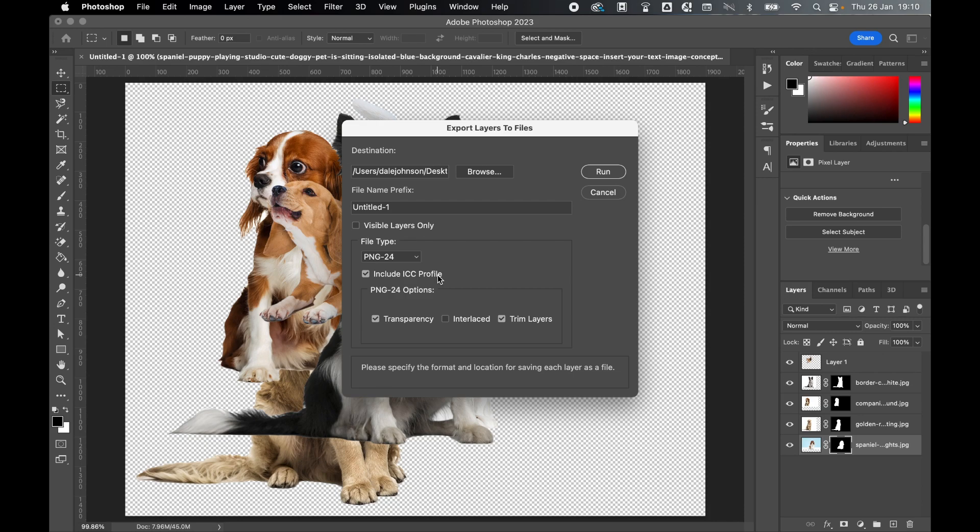I'll go for PNG 24 because I want a broader color palette. I'm going to include my ICC profile because this is for web, and then I want my transparent backgrounds. I'm going to turn off interlaced images because I don't want the extra file size, and I'm also going to trim the layers so that each file is only the size of the cutout dog. Finally, when I'm happy with my options, I can click Run.